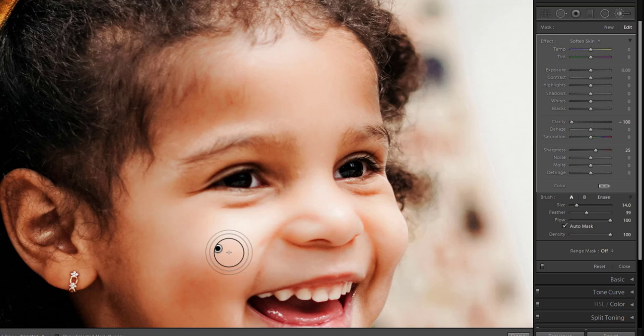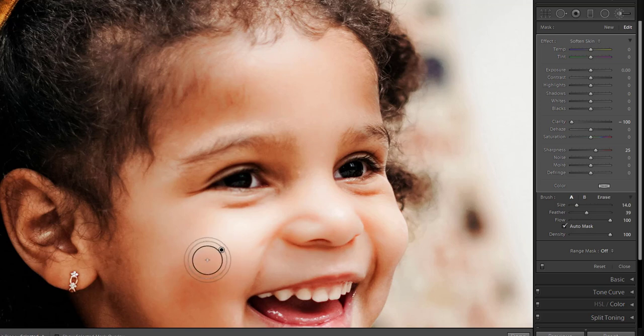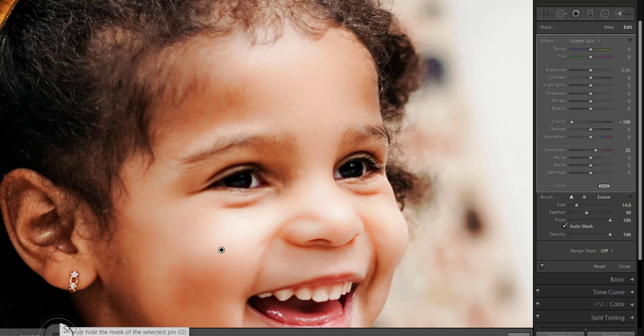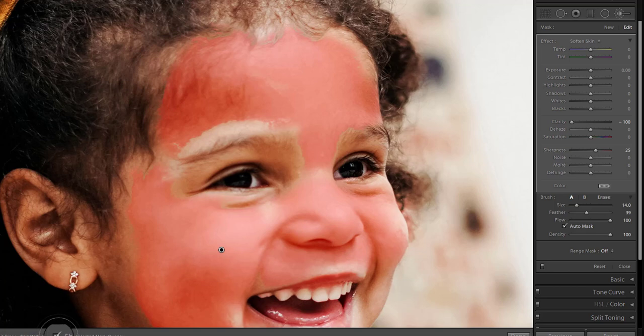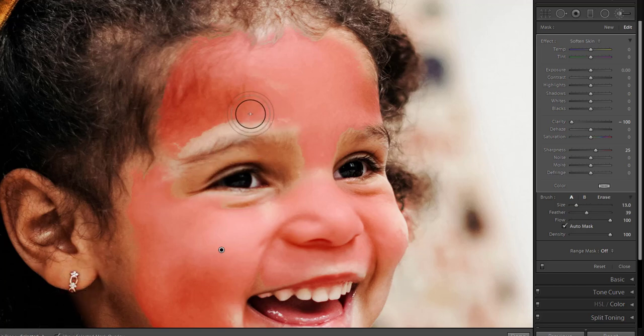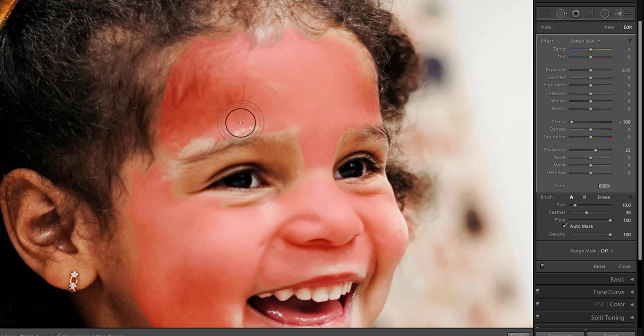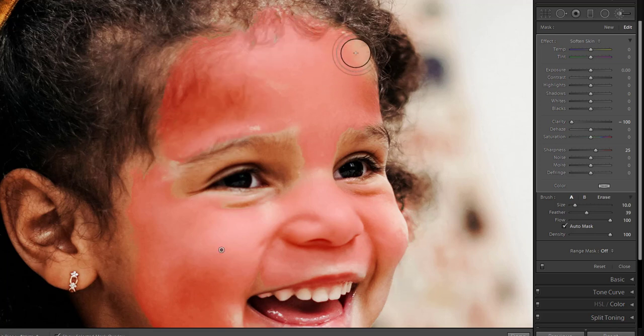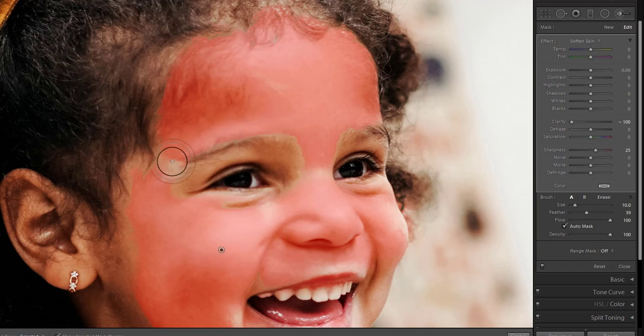A black and white pin will appear where you start brushing and this is an indicator that the brush is active. To better view the areas you have brushed over, select the show selected mask overlay option here located just below the image. This will apply a red mask. Paint slowly on all parts of the image which you want to soften. Be careful don't paint over eyes, lips and nostrils.